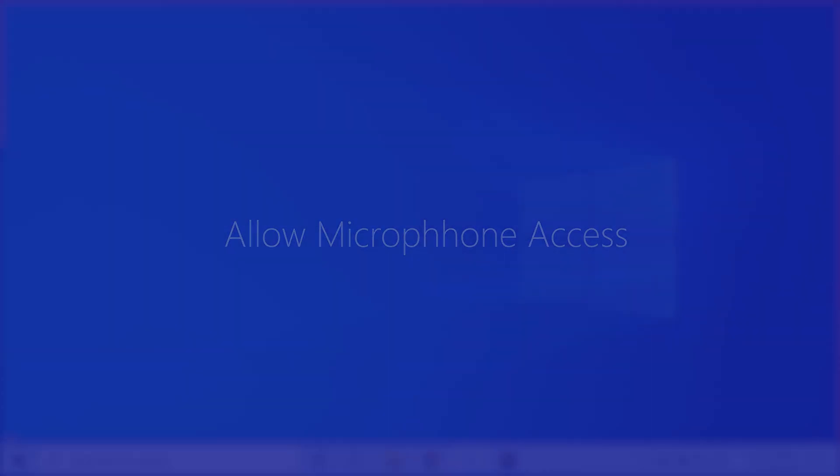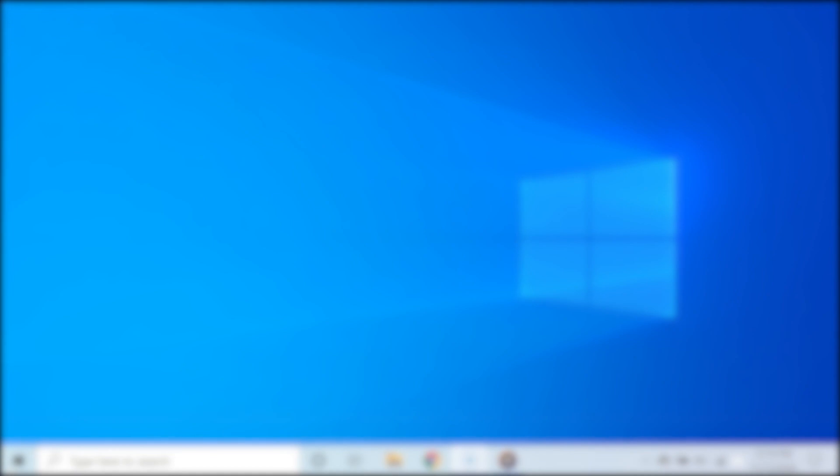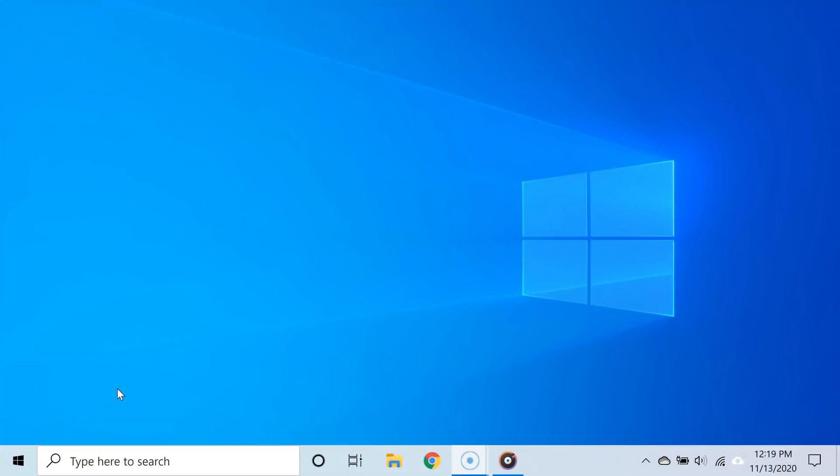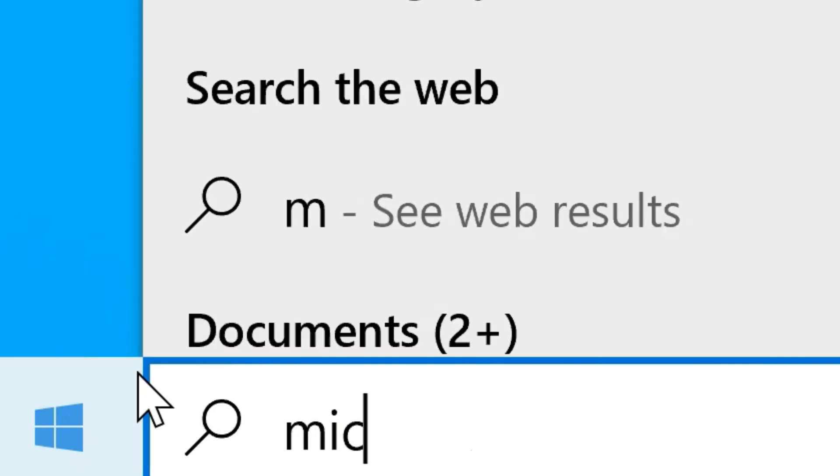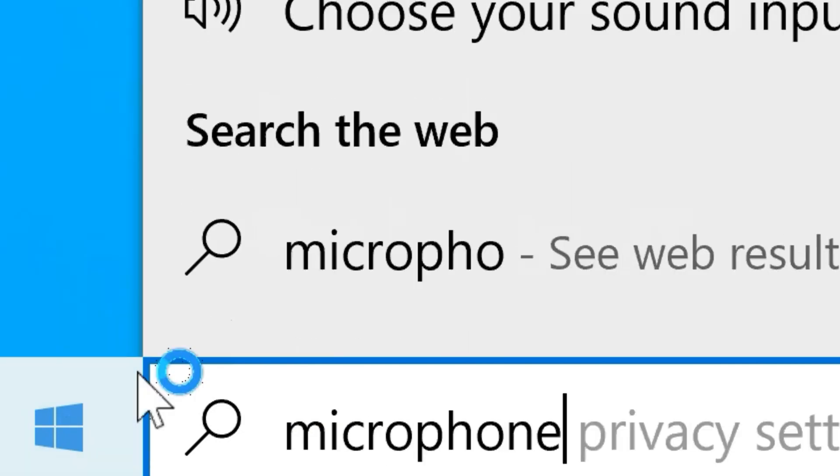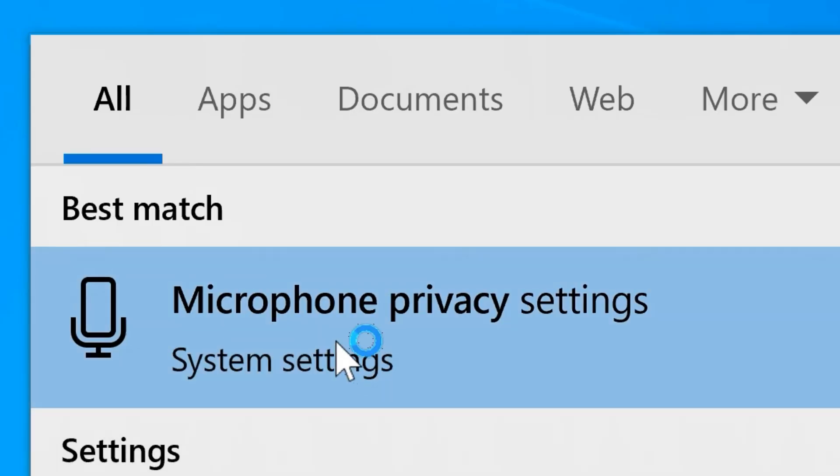The second way of fixing this is to make sure that your apps are allowed to use your microphone. To do that, click the Start button and then type 'microphone privacy,' and then from the search results, select microphone privacy settings.